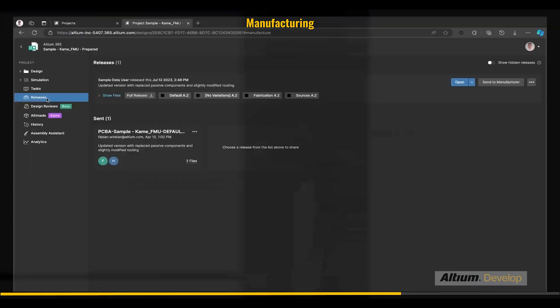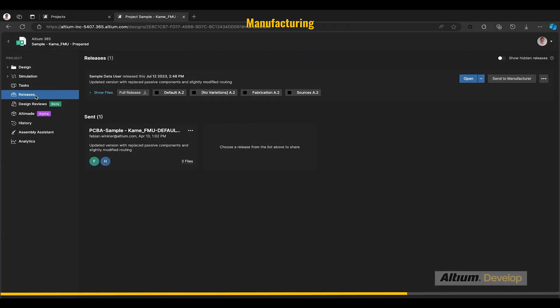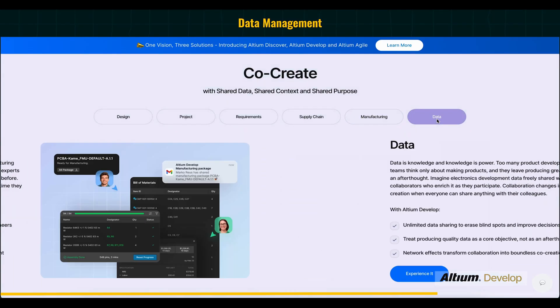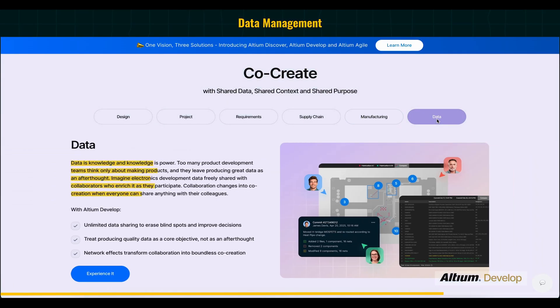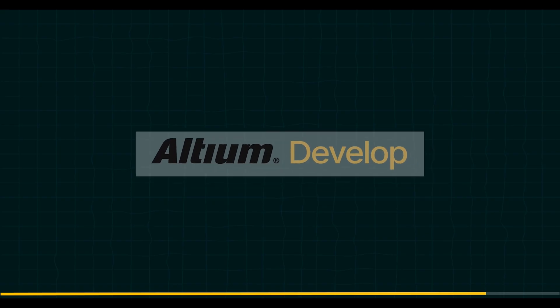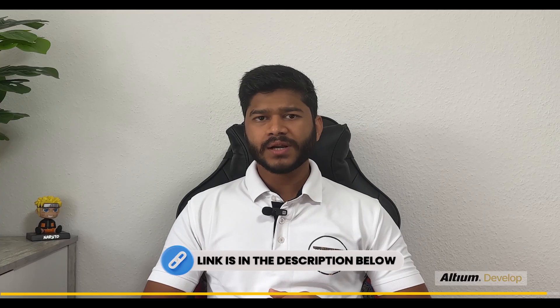After review is done, Altium Develop generates release packages with up-to-date BOM and design documents, and it preserves version history so we know who approved what and when. Finally, Altium Develop saves all of the data like version history to evolve the product during production. Our life gets easier with Altium Develop—it is faster, safer, and smarter. If you want to develop a full electronics product, you can check the link in the description to know more about it.